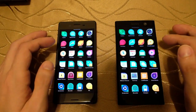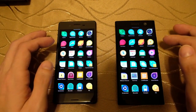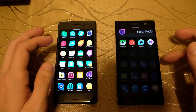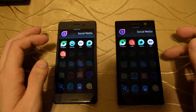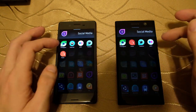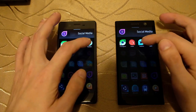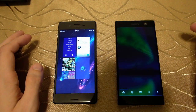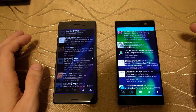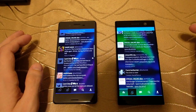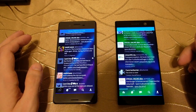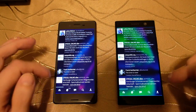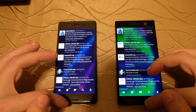Let's open up a social media application. I only have three seconds — 1, 2, 3 — and as you can see, again on the right side the XA2 is a little bit faster than the X.